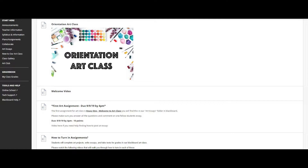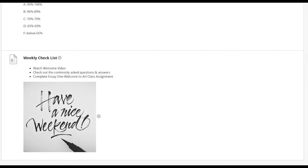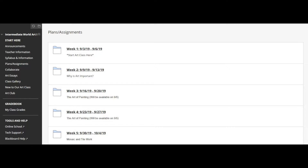The first assignment is an essay. For essays, there's nothing to click on directly in the folder — you have to go to a separate page I'll explain in a minute. If you scroll to the bottom of the weekly folder, you'll find a weekly checklist so you know exactly what to do each week. There are always due dates — for example, the first assignment is due by the 9th at 4 p.m. So watch out for those due dates every week.